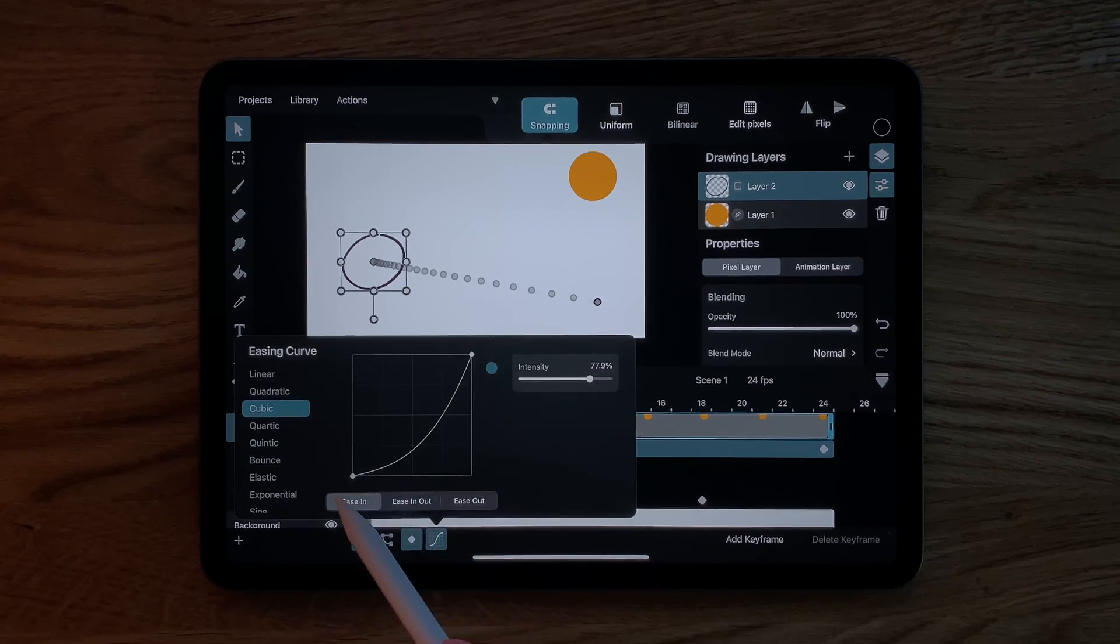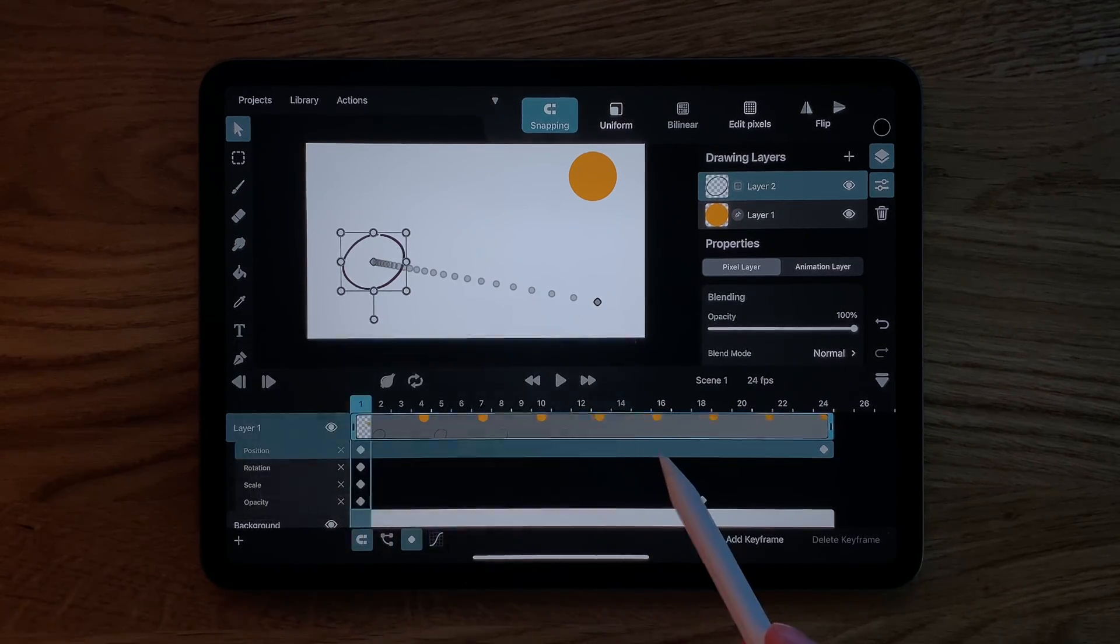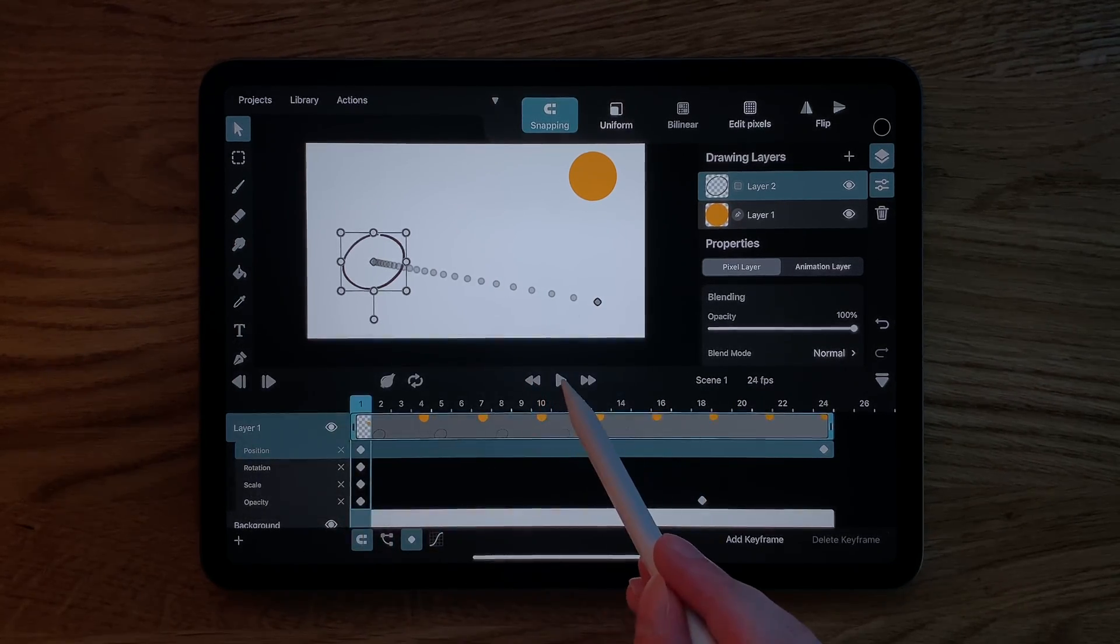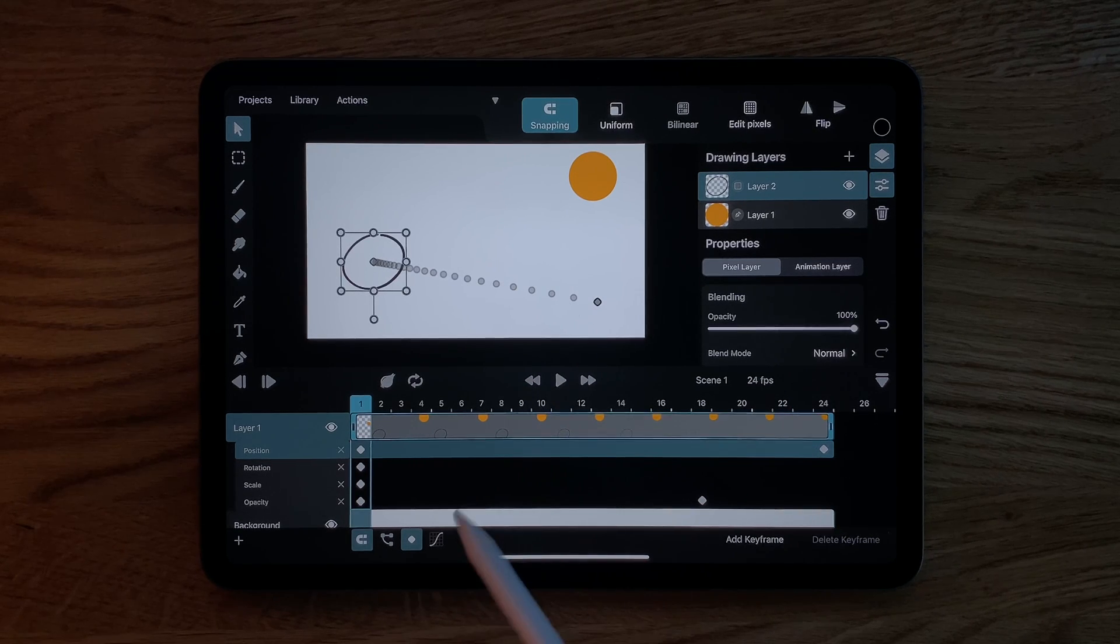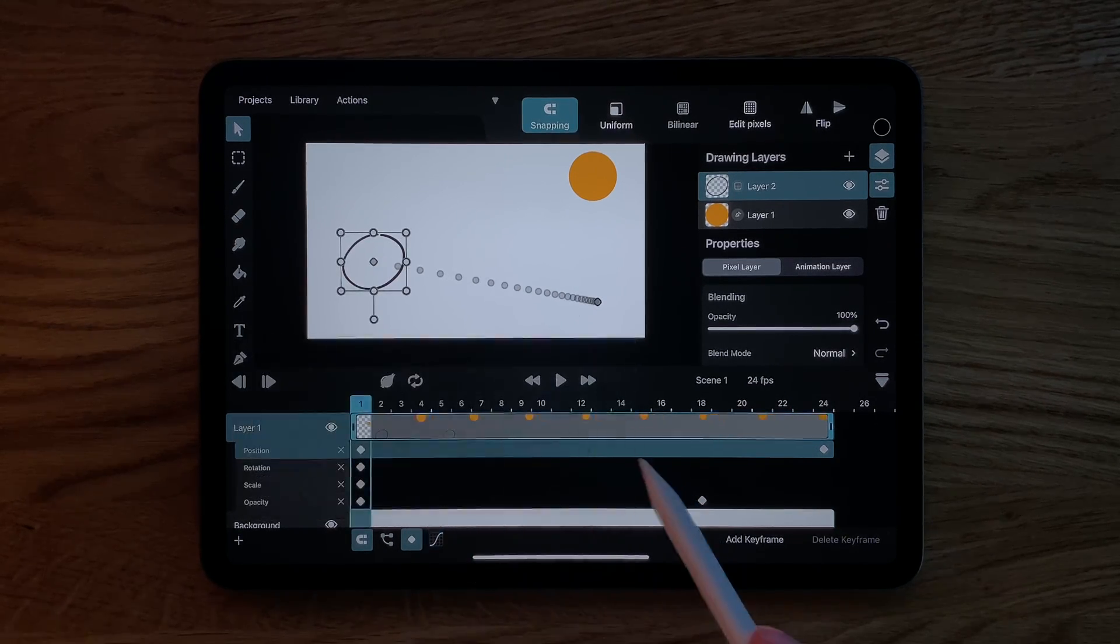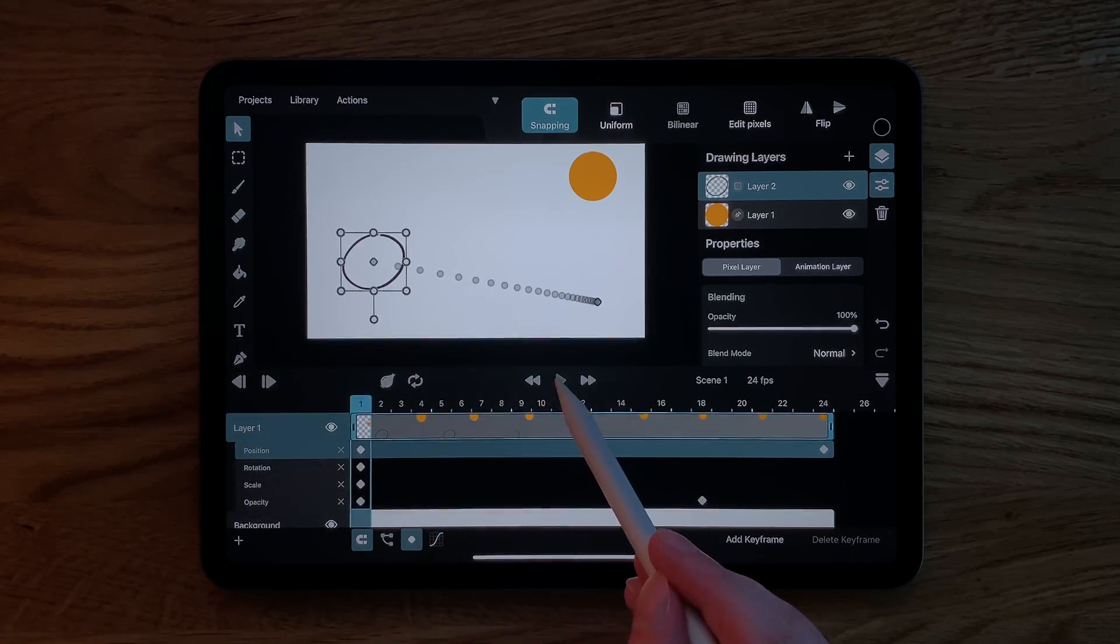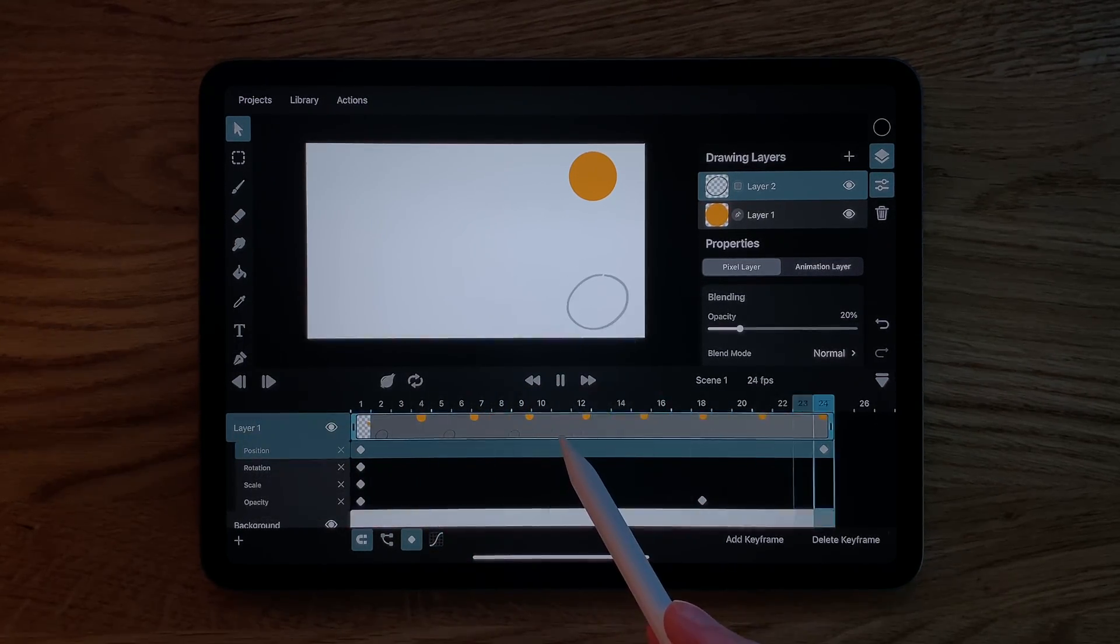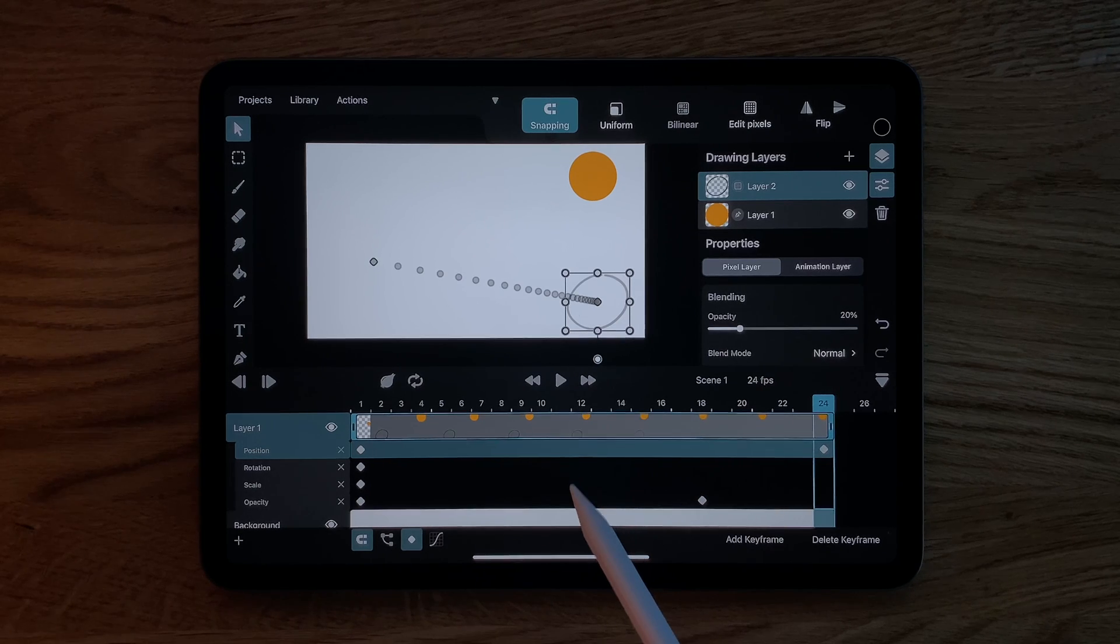If we change it to Ease In, the animation starts slow and speeds up towards the end. And with Ease Out, we begin fast and then gradually slow down.